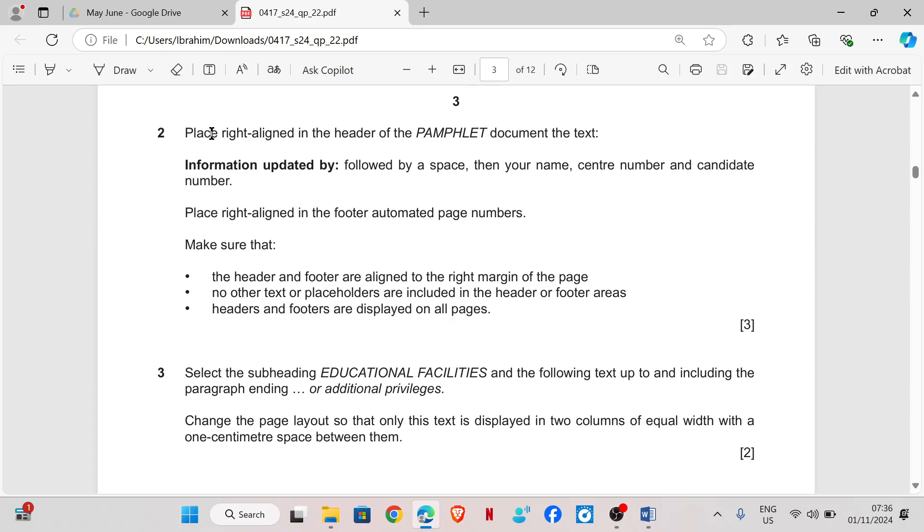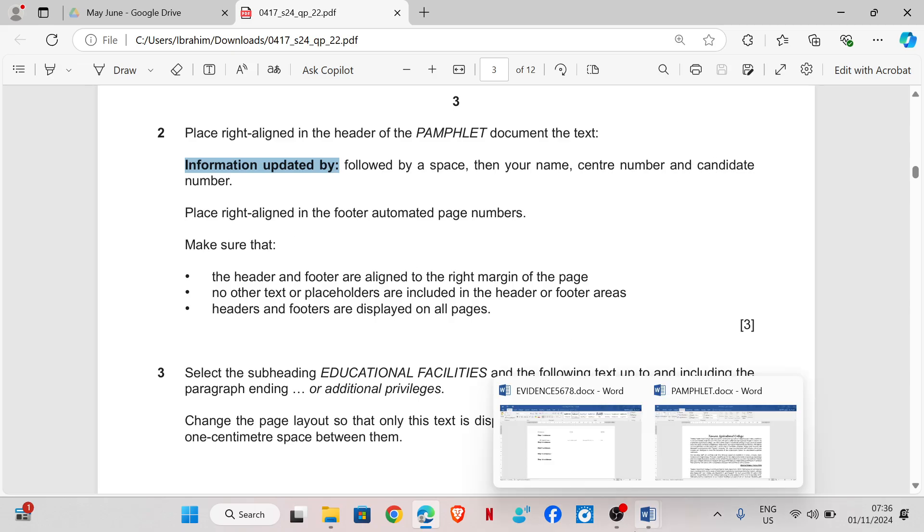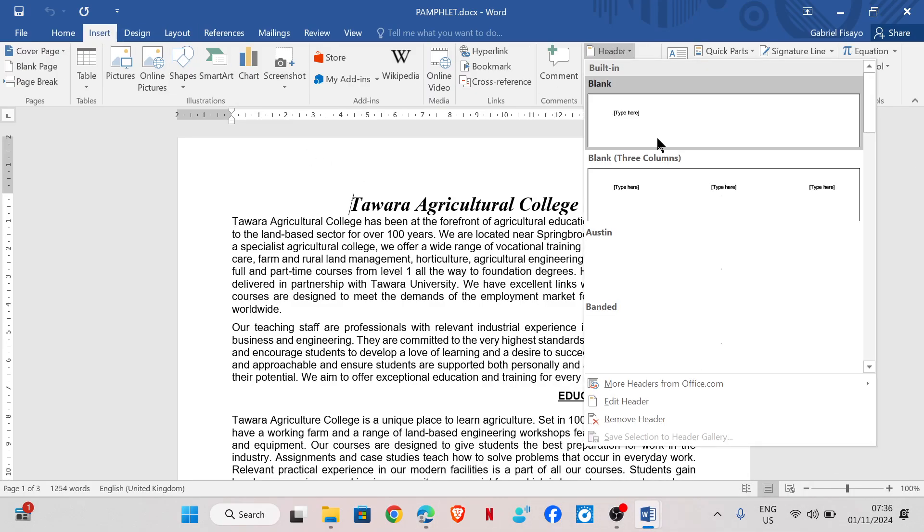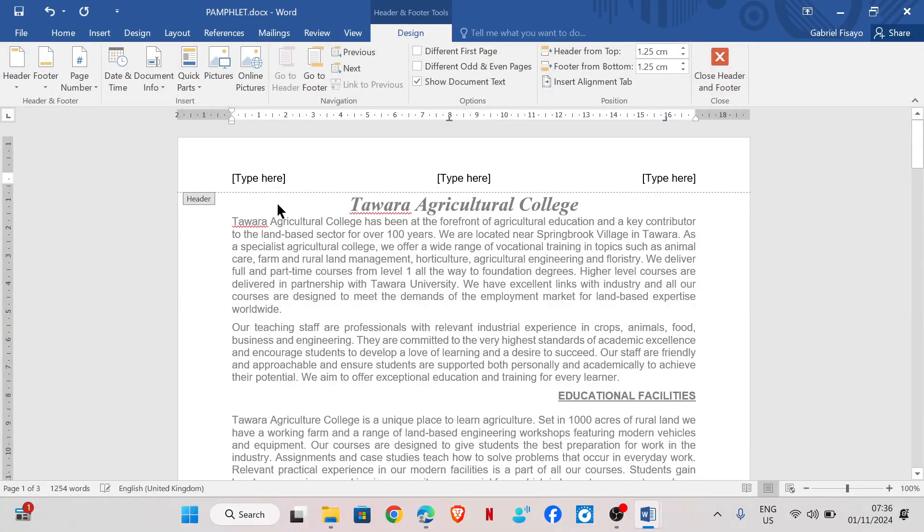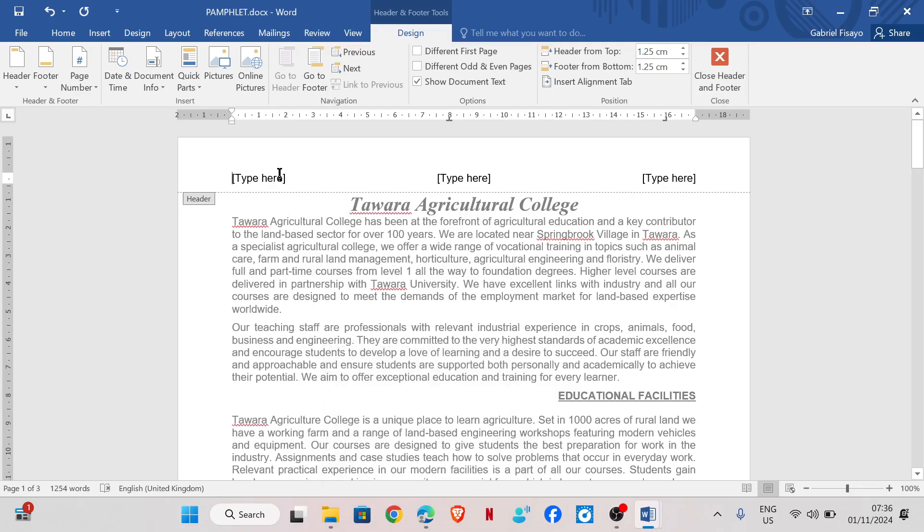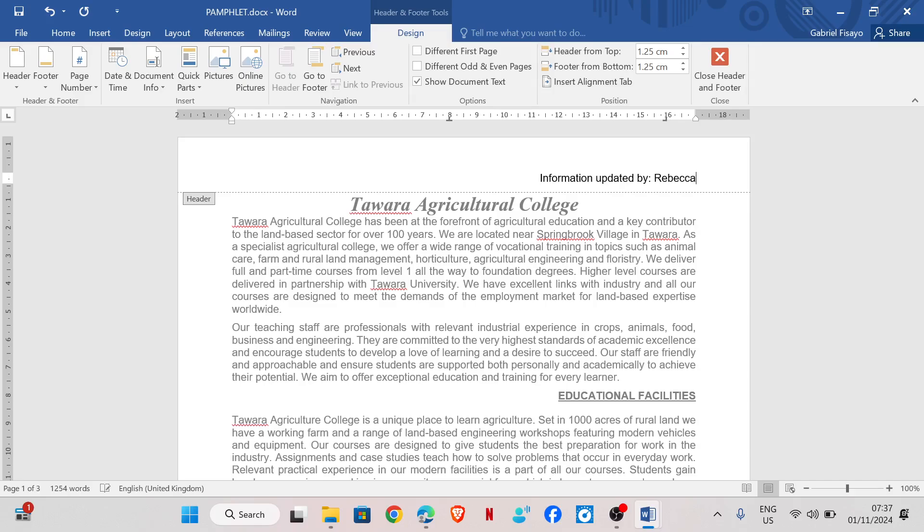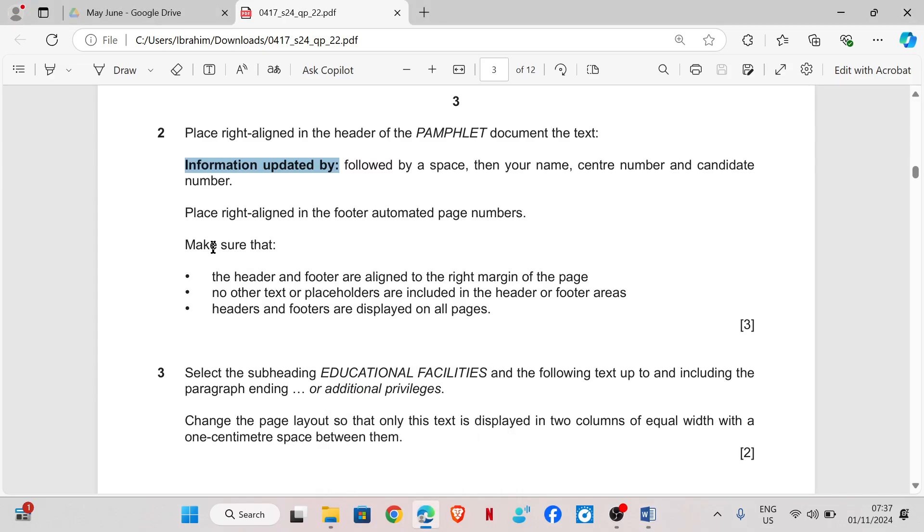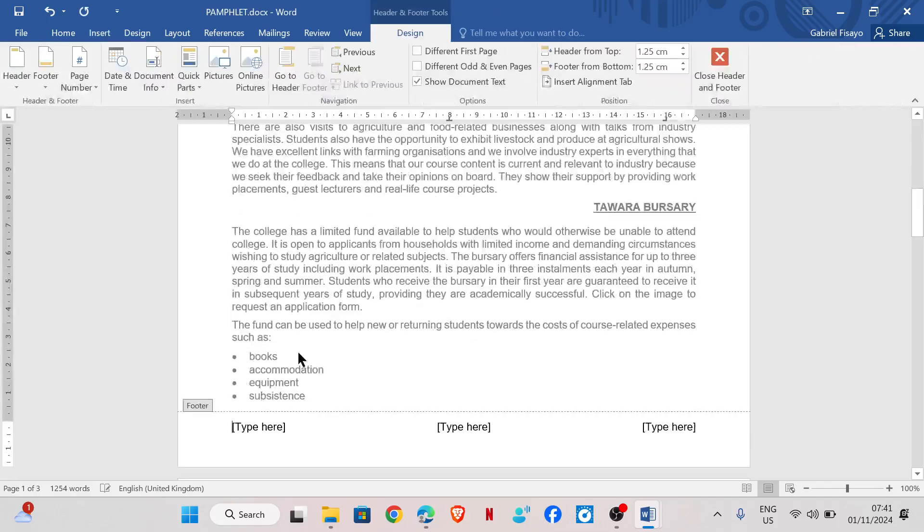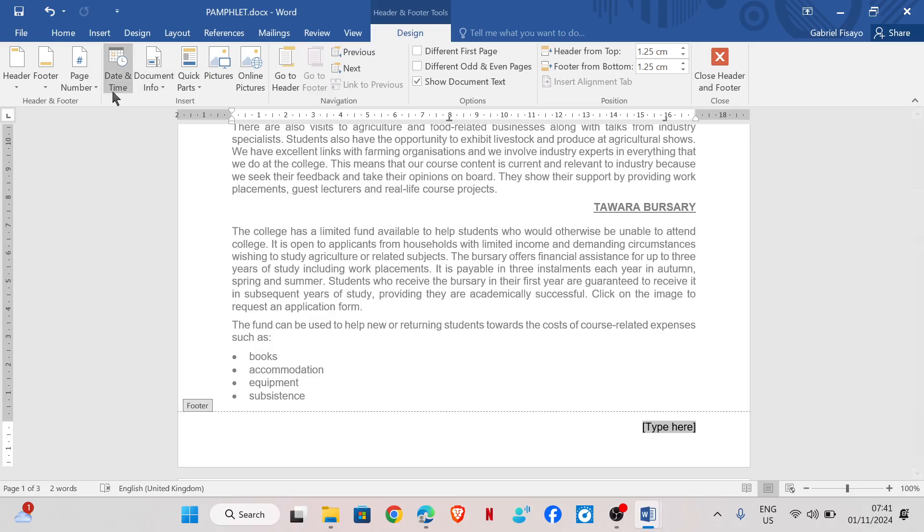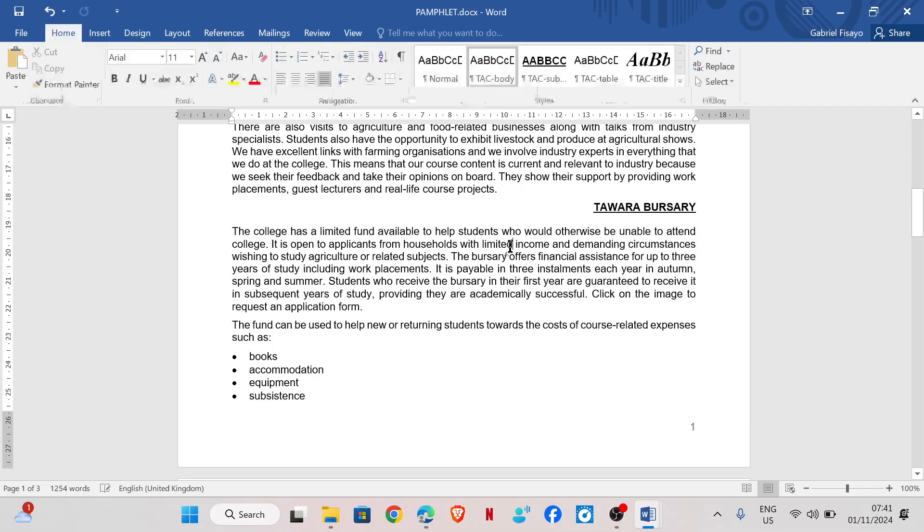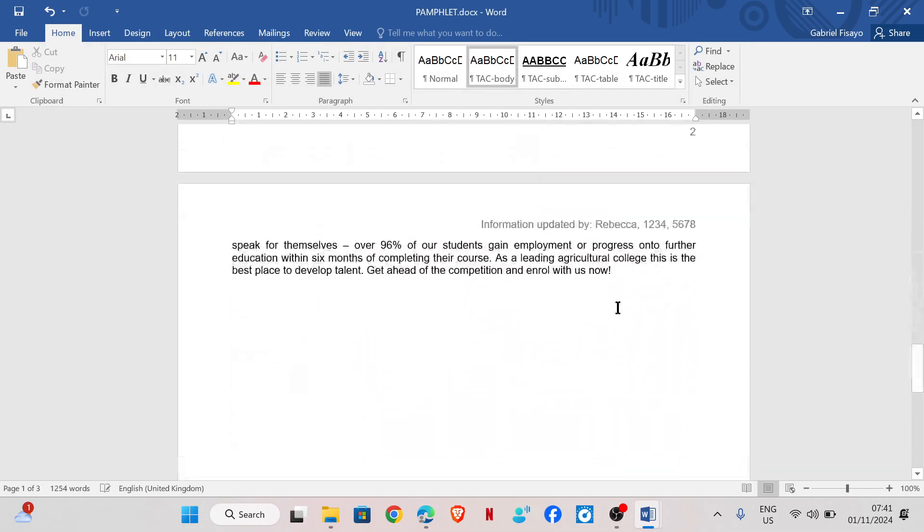Question two. Place right align in the header of the pamphlet document. So these text in bold, we need to place it right align, followed by a space, your name, center number, and candidate number. So insert in the header. Since we are only working with right align, so we just remove this. So I'll place the text here, space, followed by my name, center number, and candidate number. Right align. Place right align in the footer, automated page numbers. So in the footer, we go to the footer, right align. I'm just going to remove this, and then right align page number. So that should appear on every page.